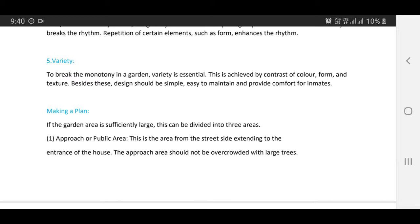Making a plan: if the garden area is sufficiently large, it can be divided into three areas.